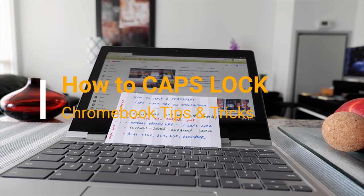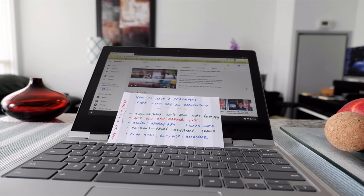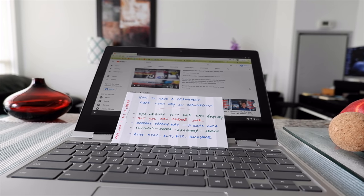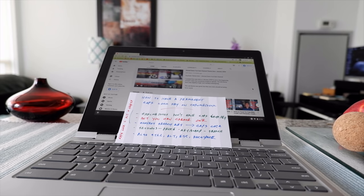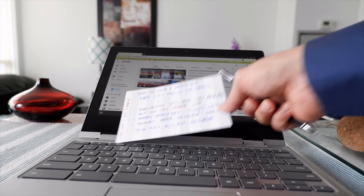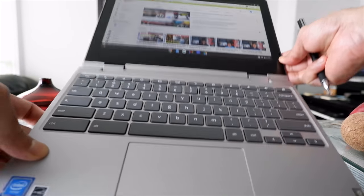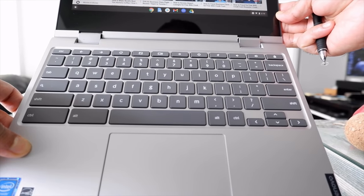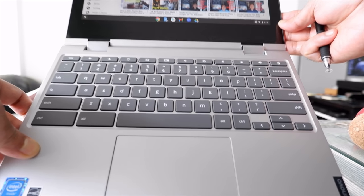Hello everyone, this is Ahmed Dan of AhmedDan.com. Today I'll have another episode of Chromebook tips and tricks, and I'll show you how to have a permanent Caps Lock button on your Chromebook. If you look at the Chromebook keyboard, you're going to see that there are no Caps Lock buttons, unlike a Windows computer.